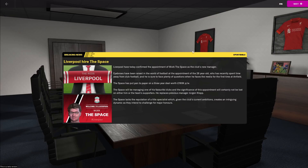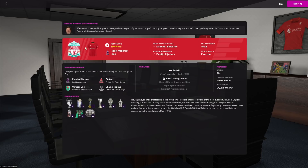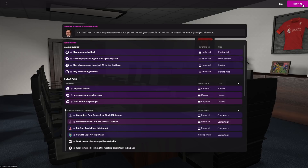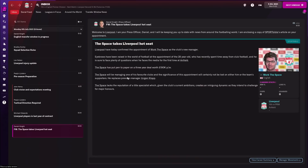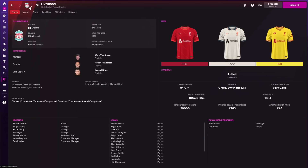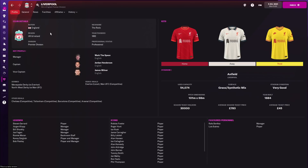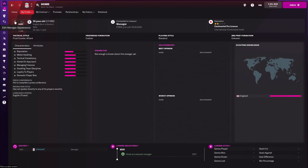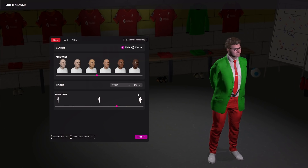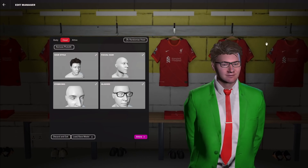Once you've done all that, the game will spend a split second processing and the kit packs will be installed. Going back to what I showed at the start — I've just started a new save as a Liverpool manager and you can see the 3D Liverpool kits are now installed in the office scenes. The 2D kit also appears immediately. These graphic packs work with existing save games — you don't need to start a new save.